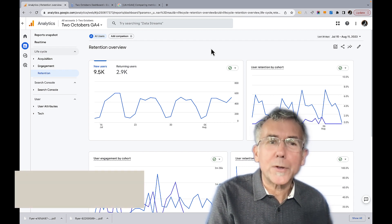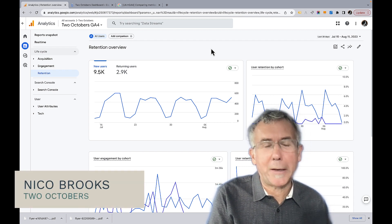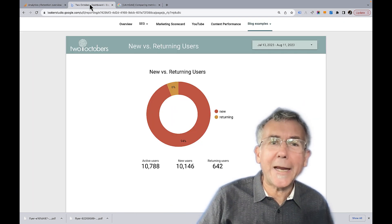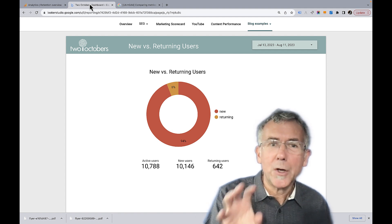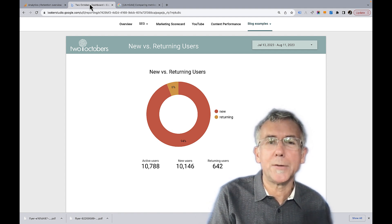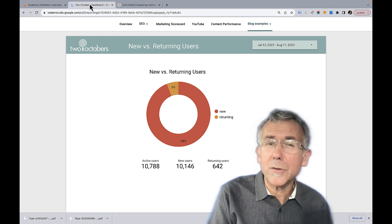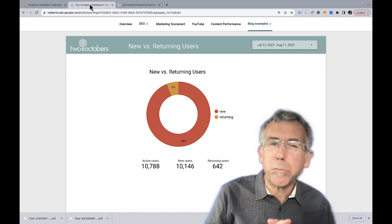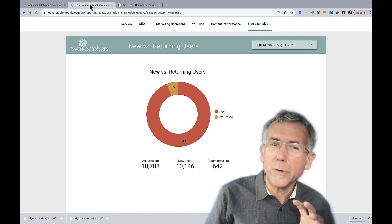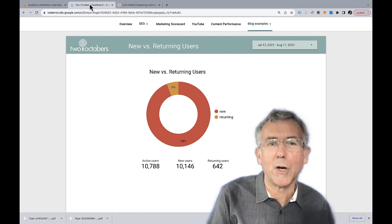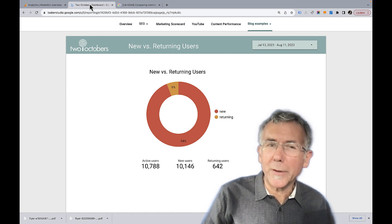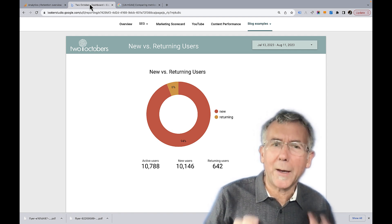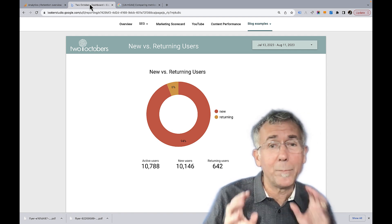We're going to look at GA4's new and returning users metrics in Looker Studio. Specifically, we're going to create a donut chart which shows the relationship between new and returning users. Along the way we're going to use some cool Looker Studio techniques — we're going to create a blend and use a coalesce function. These are handy skills for donut or pie charts, and I'm going to show you how to take data that wasn't set up the right way and make it work.